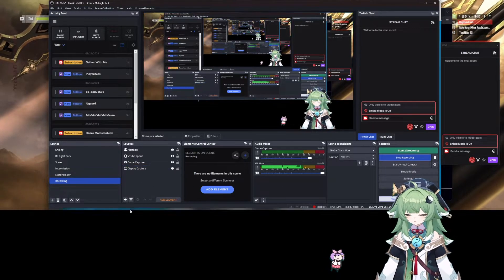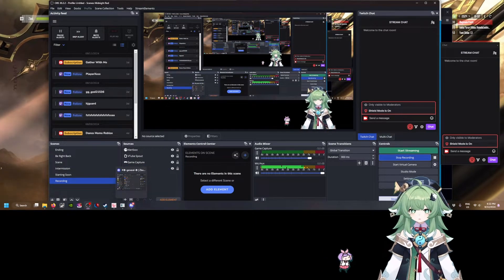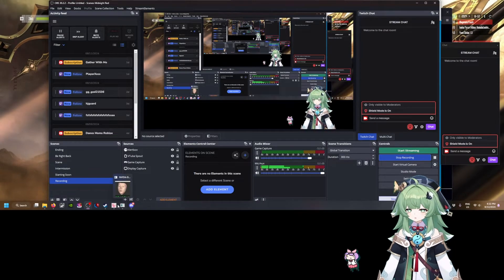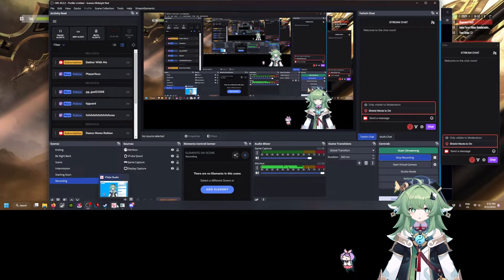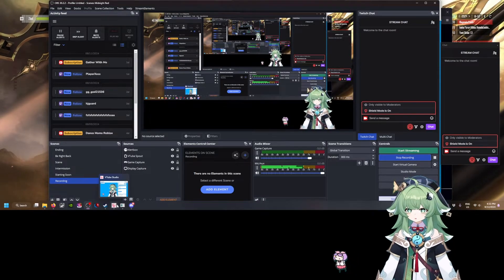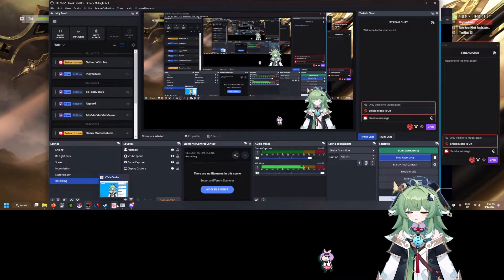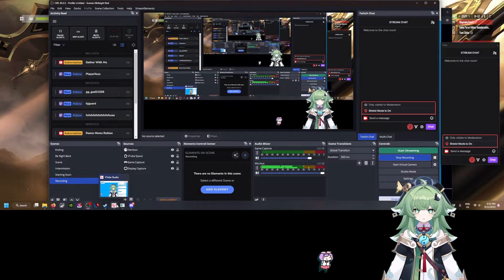Hello, ZibaAzira here, giving a tutorial on how to set up the virtual camera for VTube Studio.